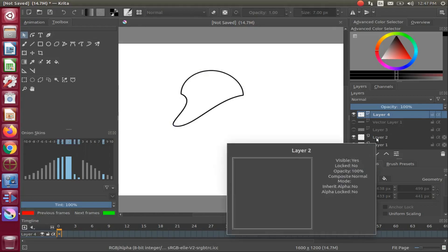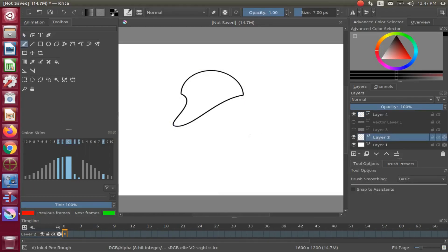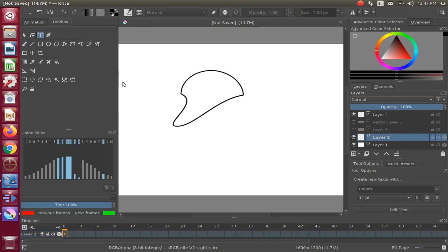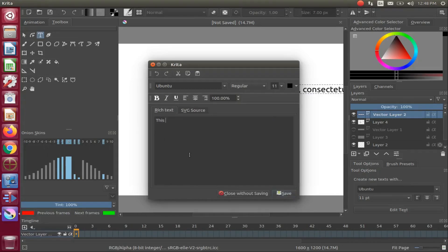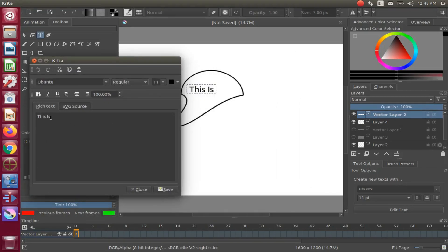Highlight Layer 2, then go back to the Krita toolbox and click the Text tool. In the text bubble, draw a box. When the text edit window appears, type the text you would like. Make any necessary changes to the text, such as font adjustments and color adjustments.